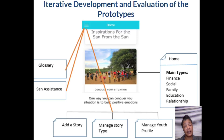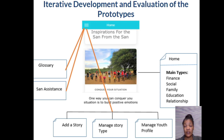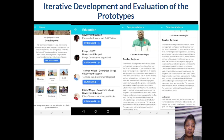The second prototype was then created as a fully functional Android app. The content of the app interface was categorized into themes extracted from the narrative interviews: financial, social, emotional, personal, family, and education. Users can post new stories, view stories, browse categories, use a dictionary, and receive contact information for supporting organizations. Here we see the theme page on the left, stories in the middle, and selected stories on the right-hand side of the second prototype.